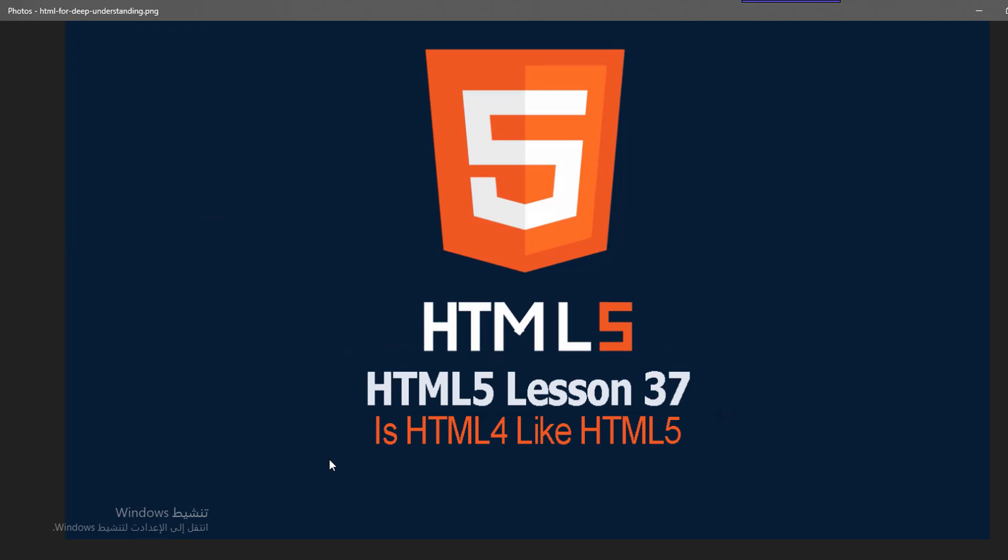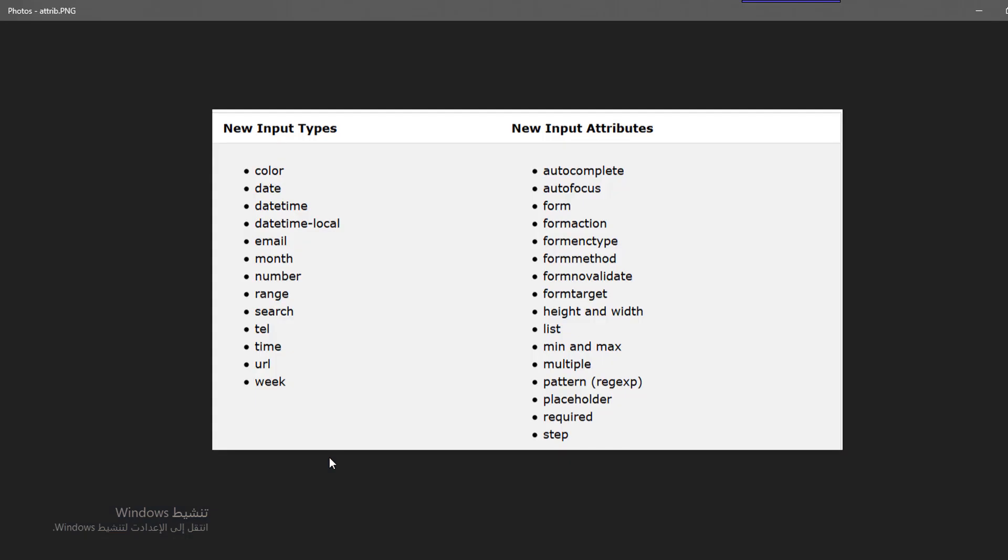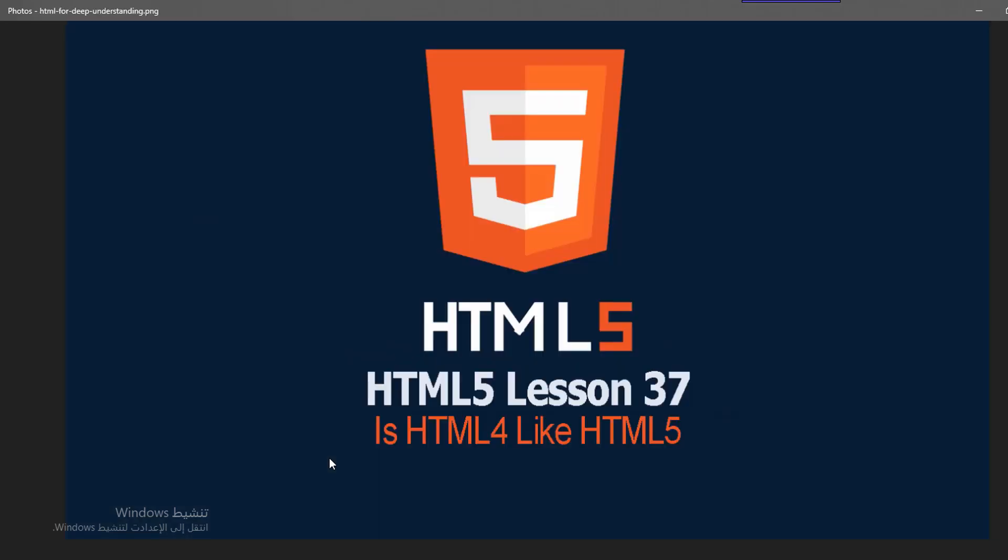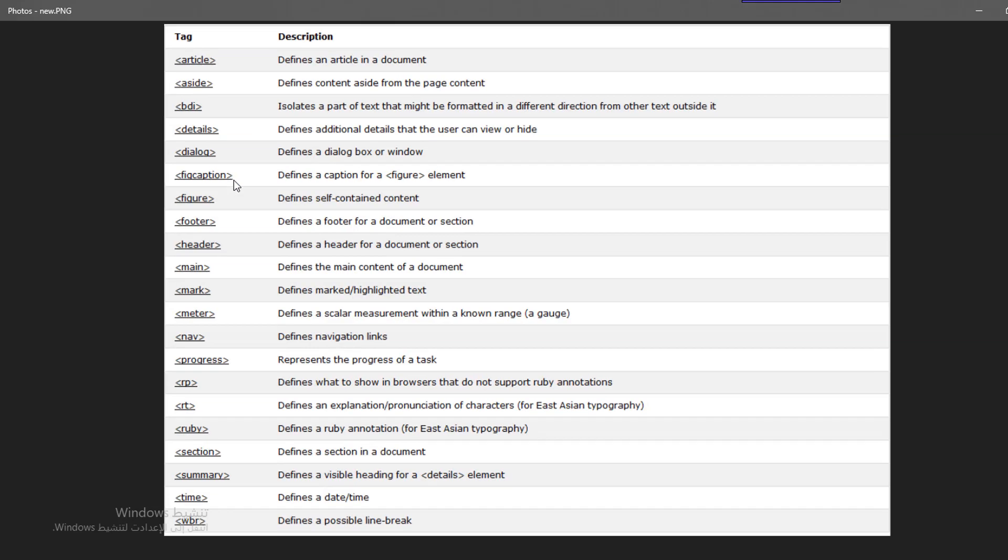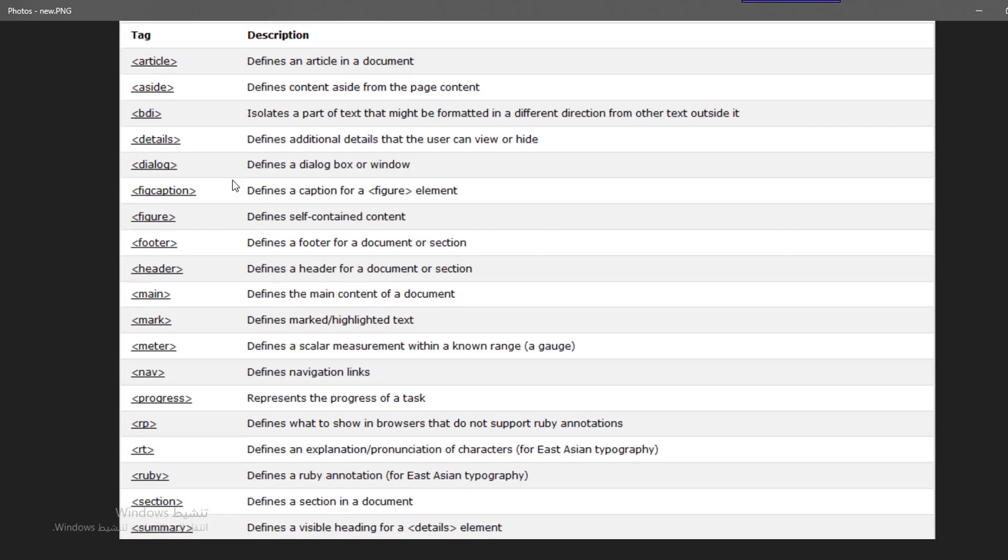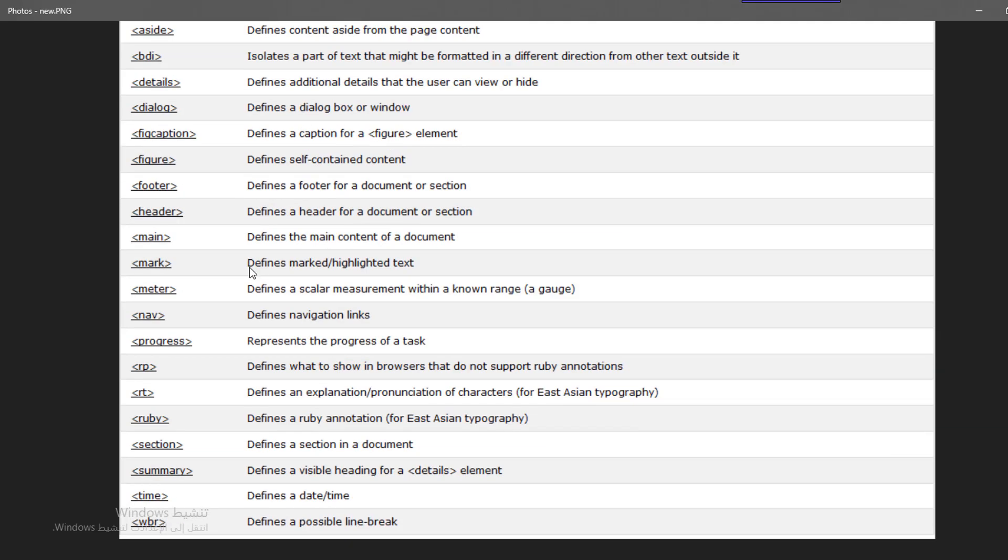Here we have new elements in HTML5 like the article. We have here the article which defines an article in a document, the aside, the BDI, details, dialogue, figcaption - all these things.